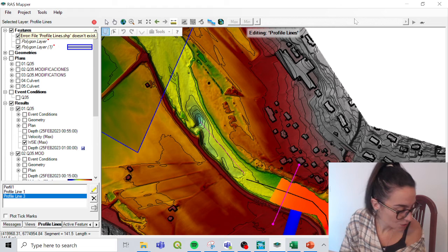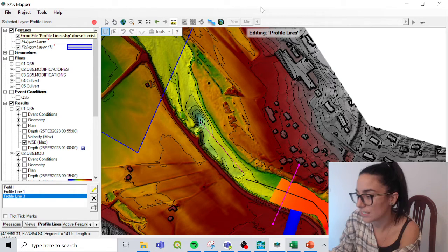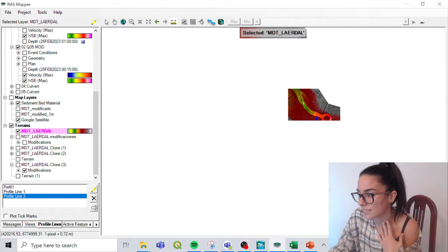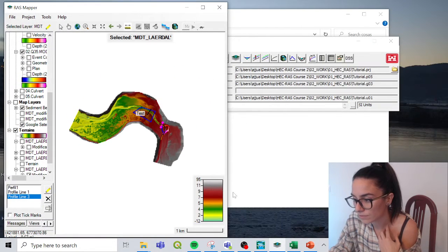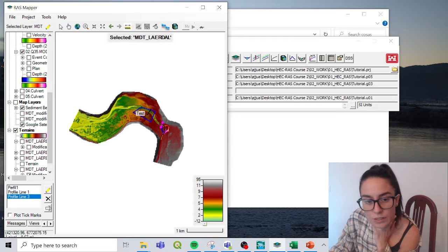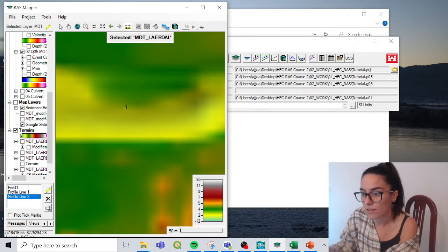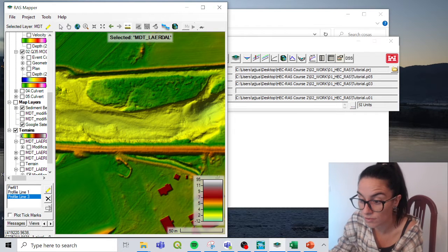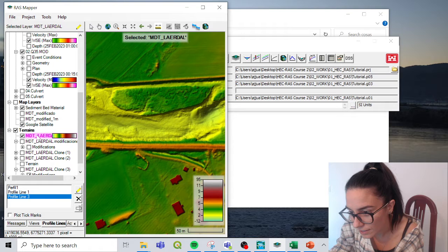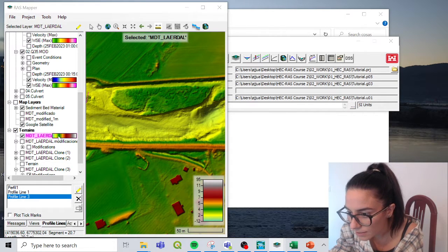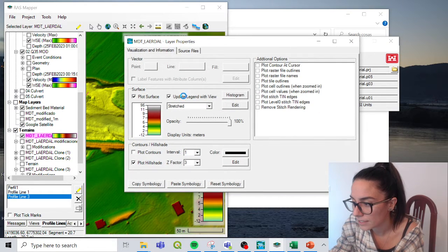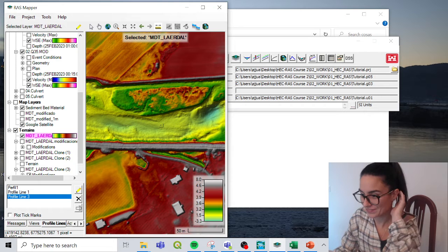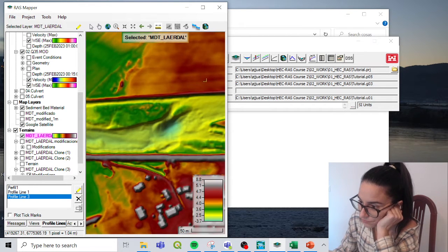Number five is terrain visualization. This is the terrain I have, and by default it appears with a fixed color scale — for example, between minus 12 meters and 95 meters — and zooming in doesn't change it. But if I double-click on the terrain layer, I can select 'Update Legend with the View,' and then automatically these values update so I can see better what is higher and lower. Super useful because as I zoom, it changes.